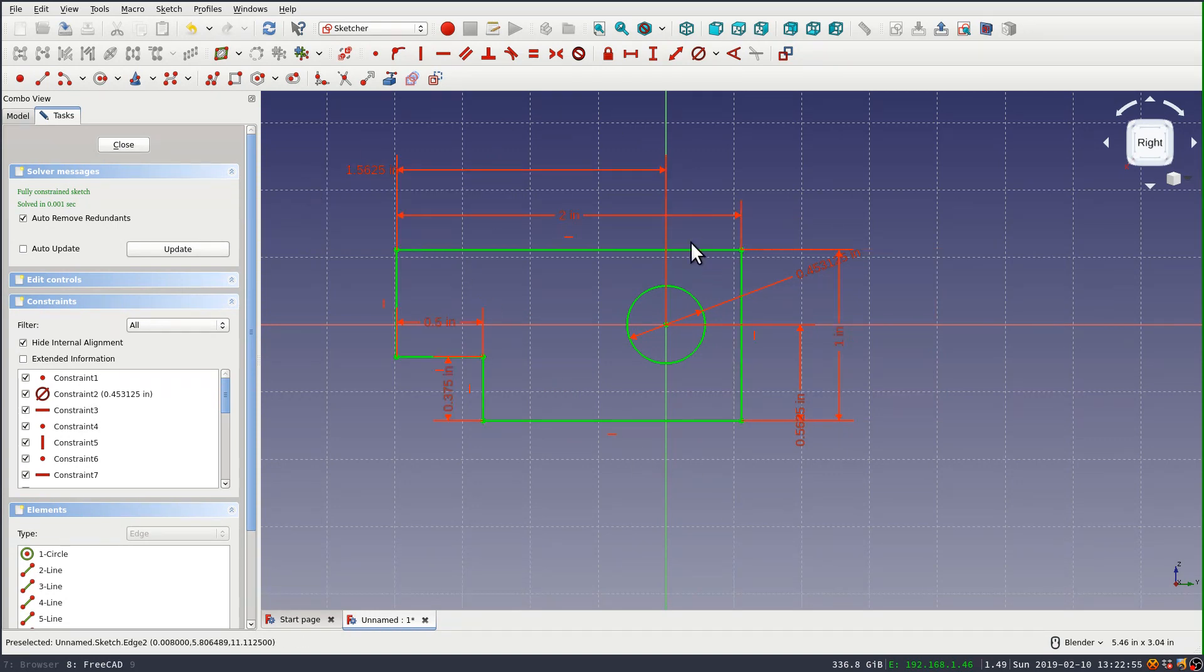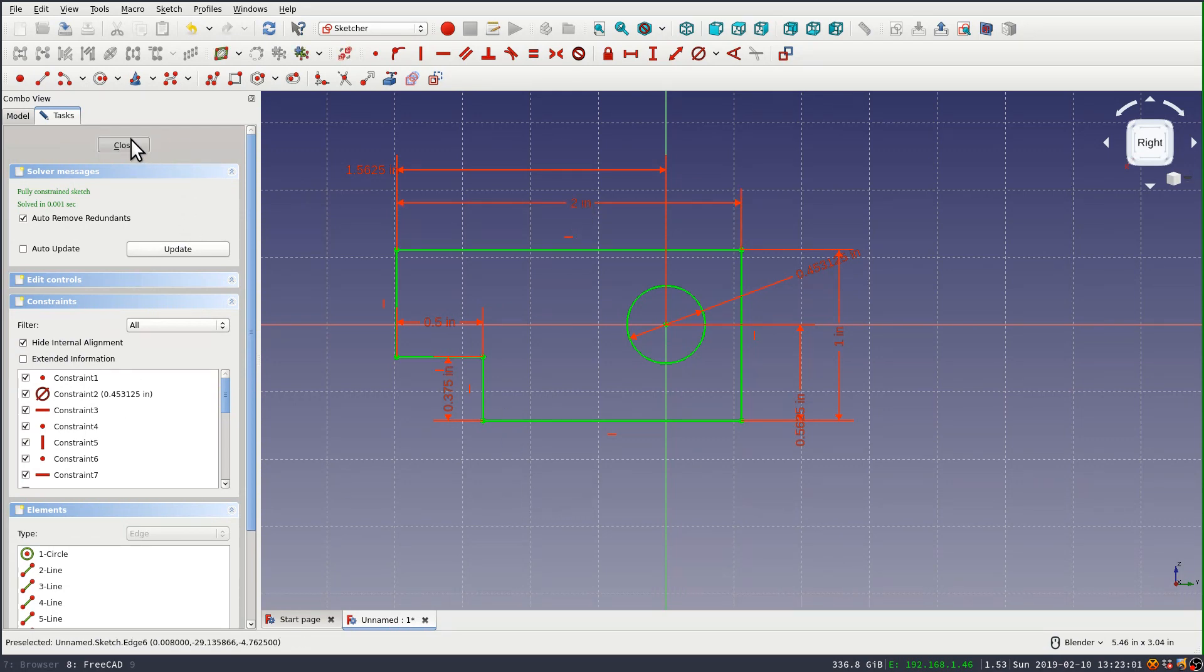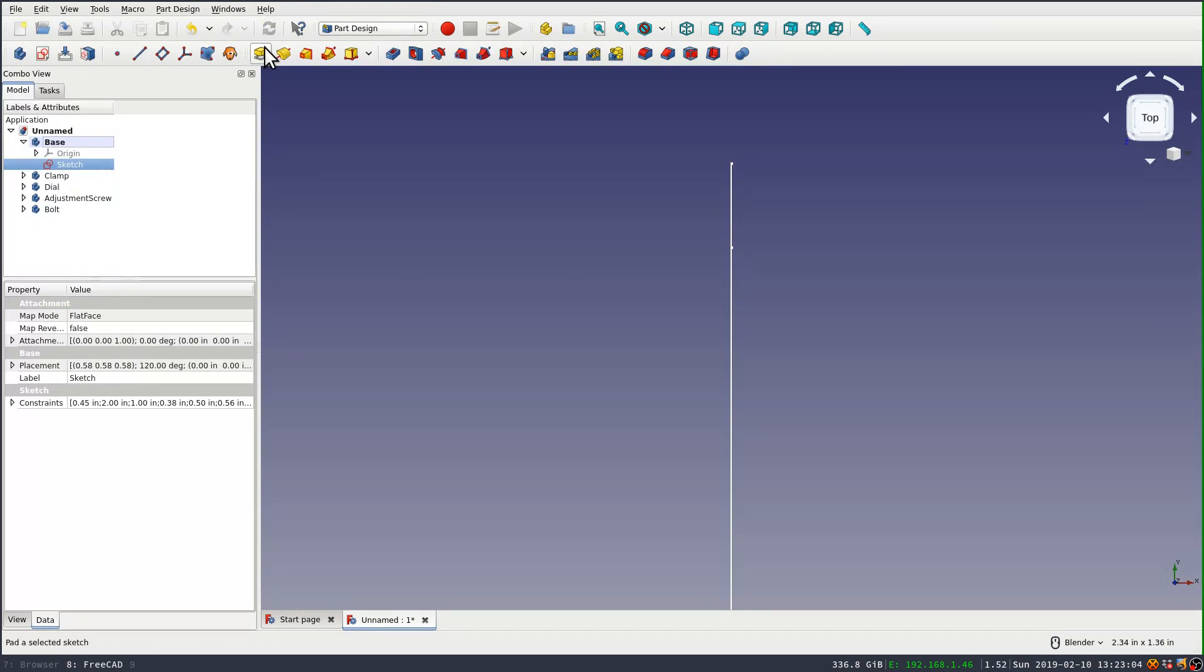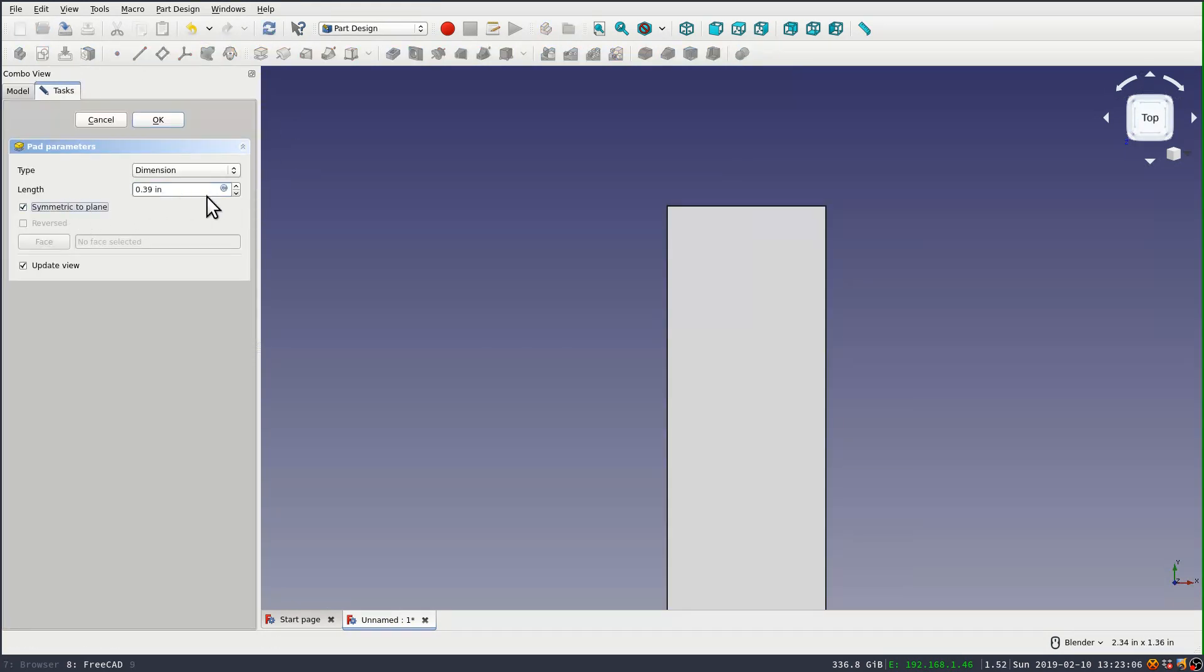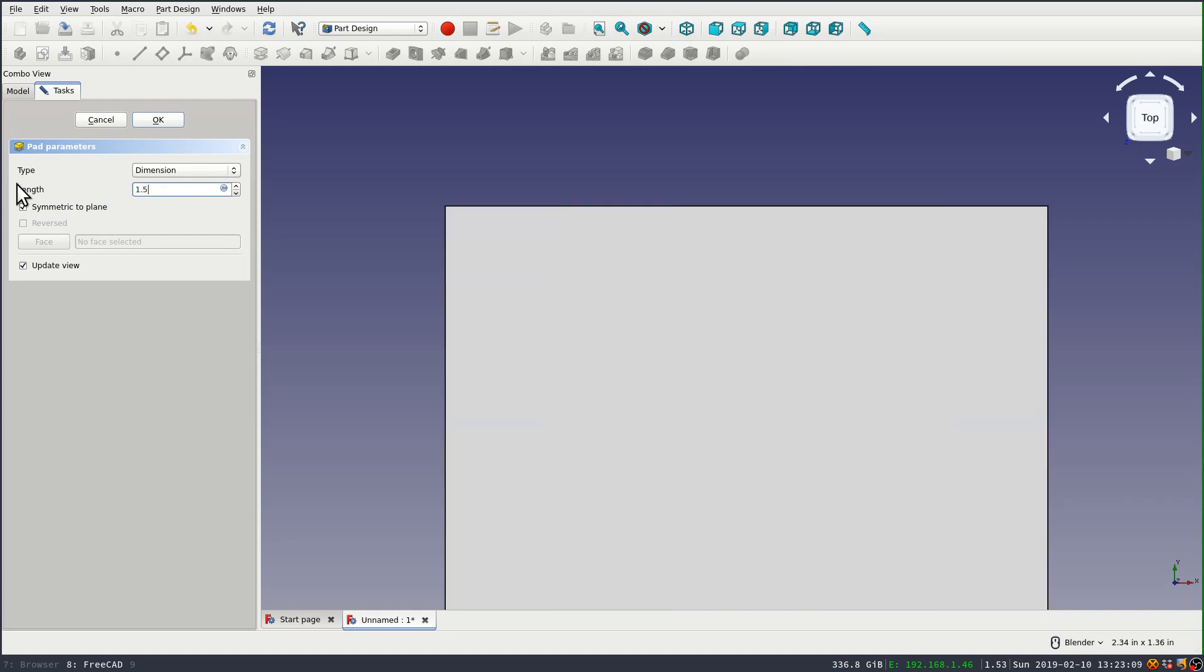So now the sketch is fully constrained, and I can close it and then pad it out. And I'm going to pad this symmetric to the plane because I want to use that plane later on, and I'm padding it to an inch and a half.